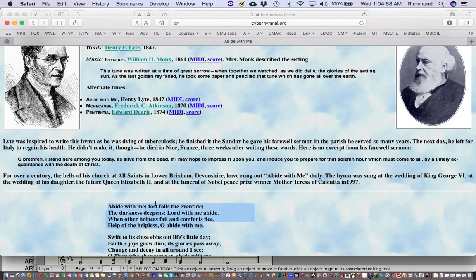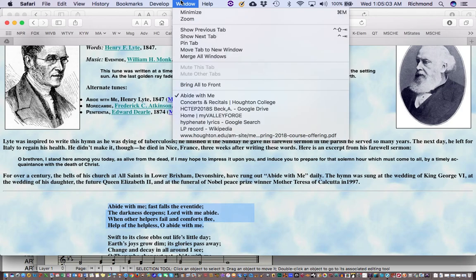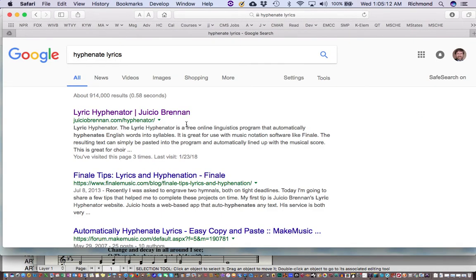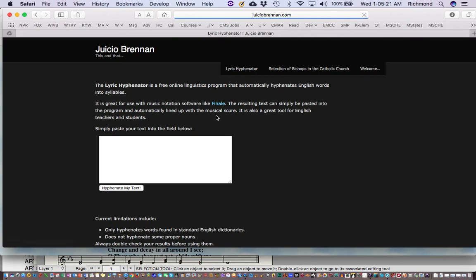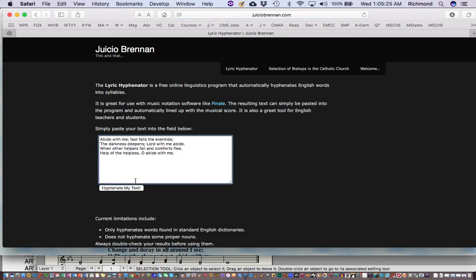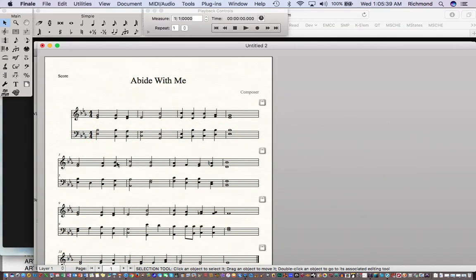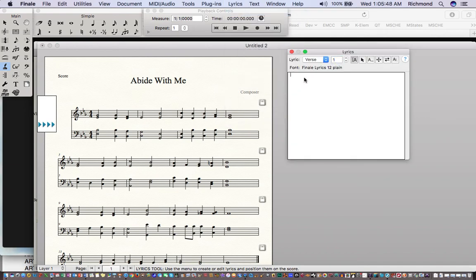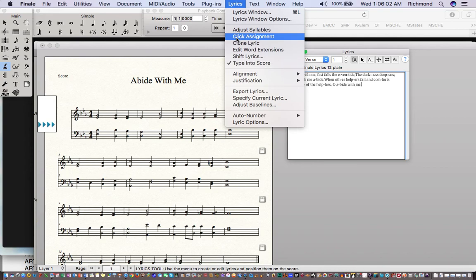When I was on the CyberHymnal page I copied those lyrics into the computer's clipboard. Finale needs you to hyphenate those lyrics. I found a very nice tool by searching "hyphenate lyrics" — it's called Lyric Hyphenator by Uco Brennan. If I paste these lyrics in there and tell it to hyphenate my text, it immediately puts those hyphens into the text. I can select that, copy it, and then paste it into Finale's lyric window.